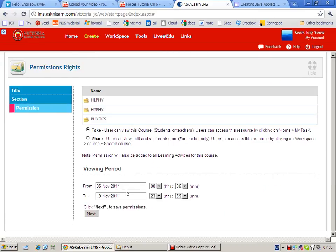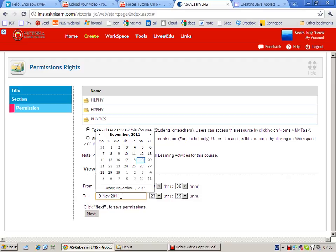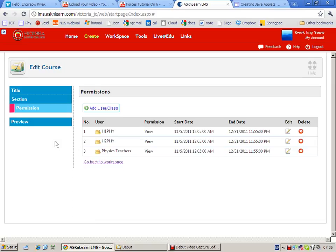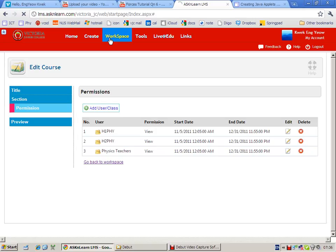And you can set the viewing period - perhaps to limit the window during which the video is available. So you click next. And you can then go back to workspace or you can preview. Let's go back to workspace.